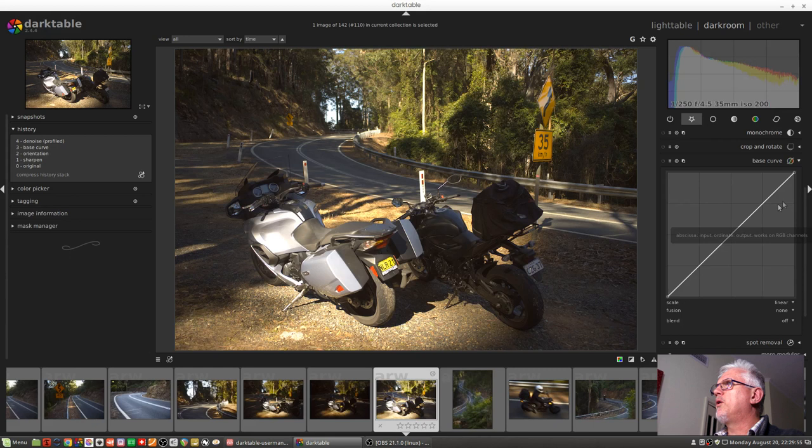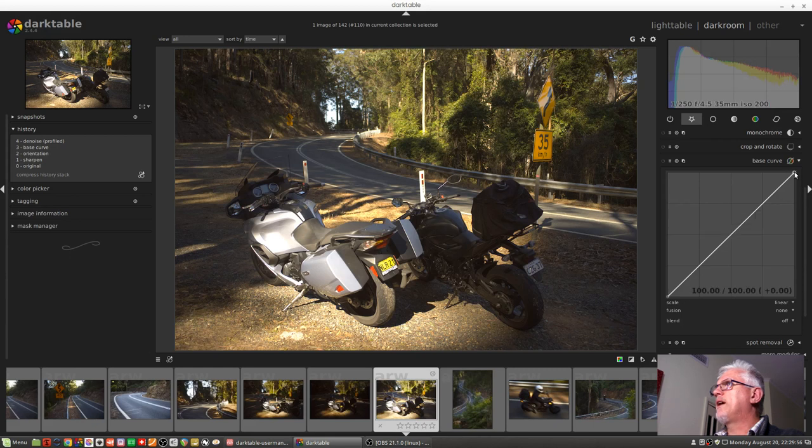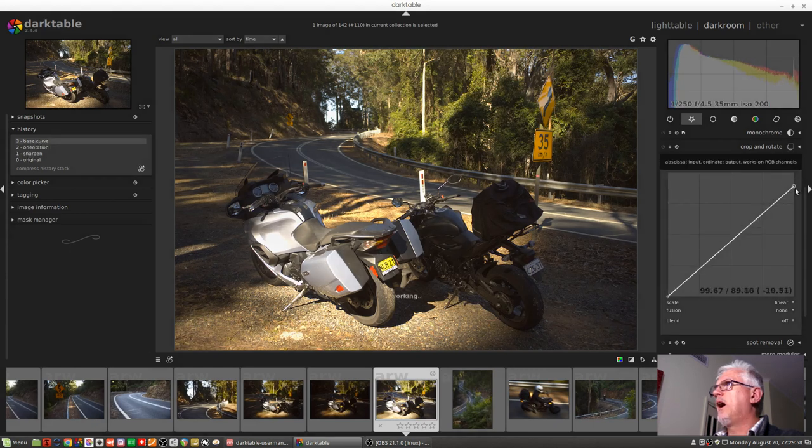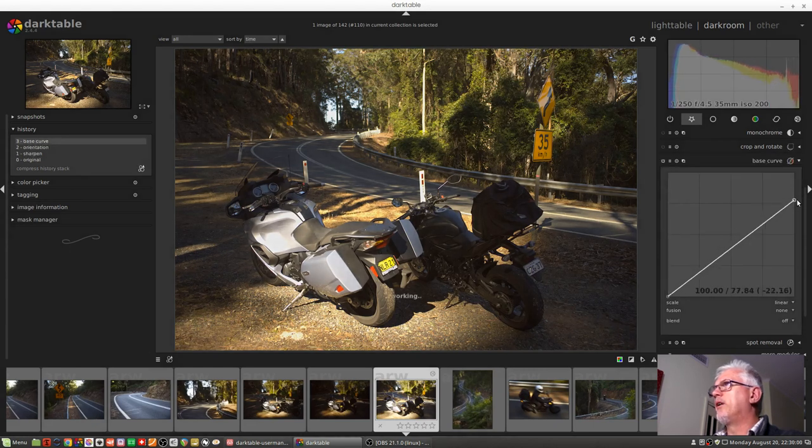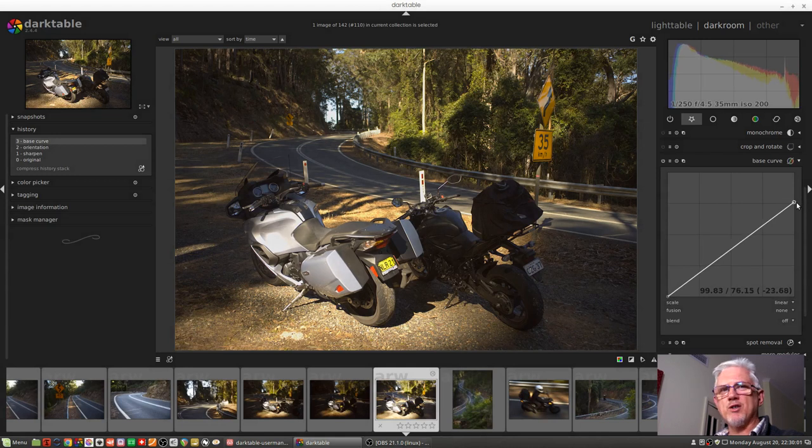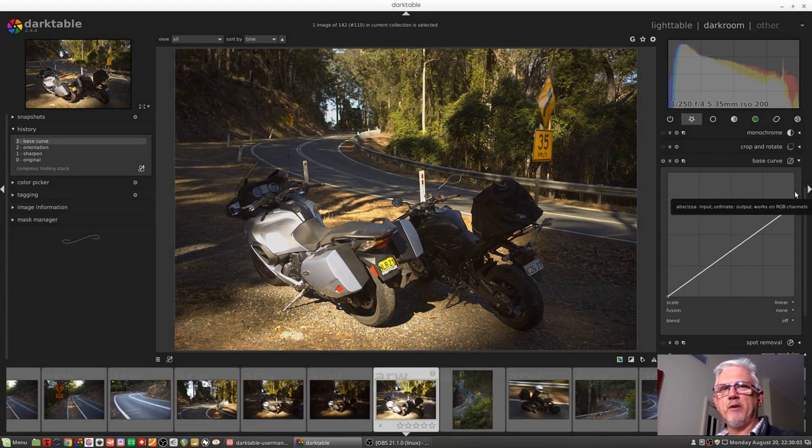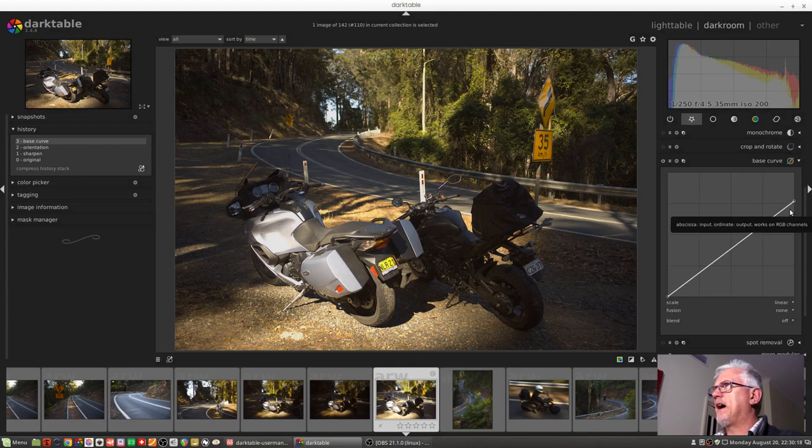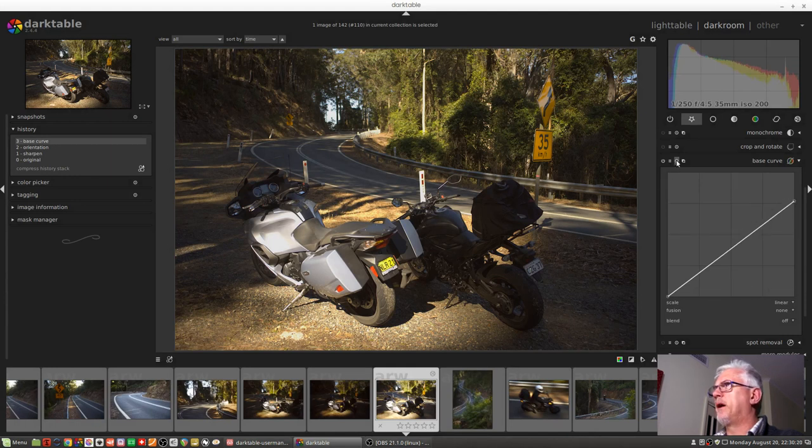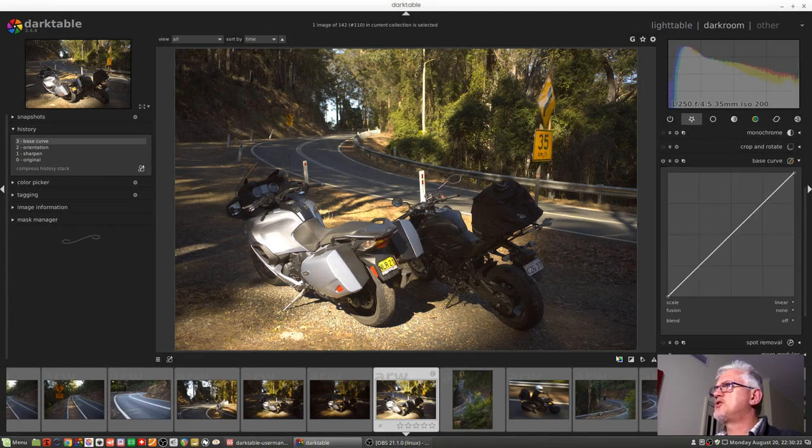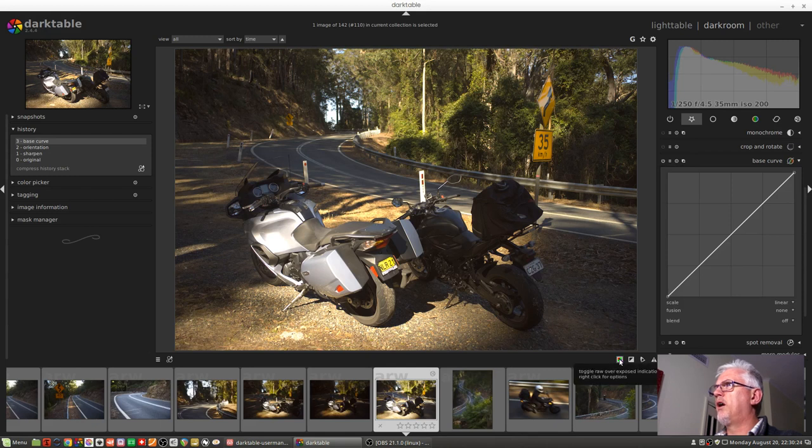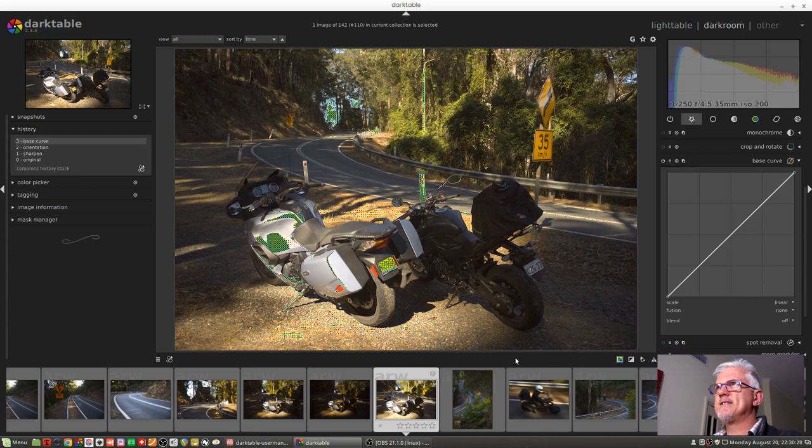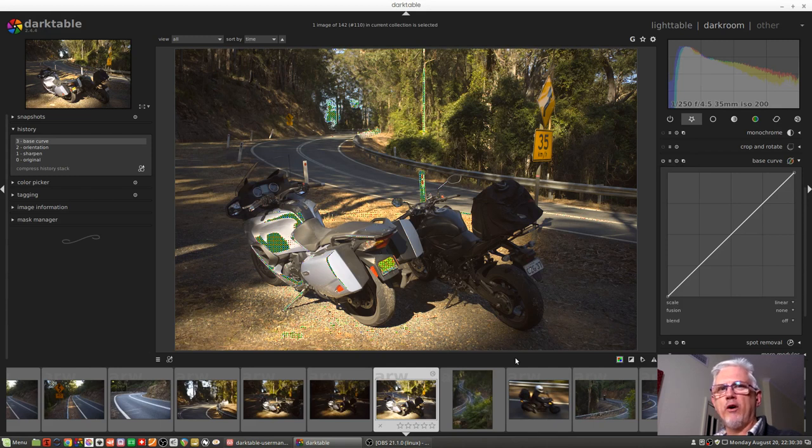But my point is I could drag this down and I can see that I haven't actually clipped any white pixels in this image. In fact, I could hit the reset button and let's just check our raw overexposed indicator. Look at that. There's a little bit of clipping there, but not a whole lot.